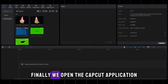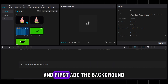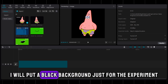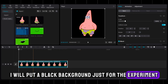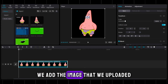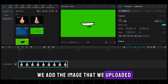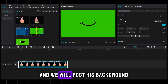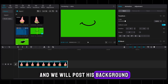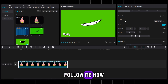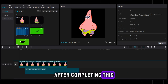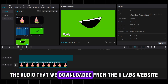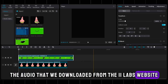Finally, we open the CapCut application and first add the background. I will put a black background just for the experiment. We add the image that we uploaded, then we add the video that we uploaded and remove its background. After completing this, we go to add the audio that we downloaded from the ElevenLabs website.